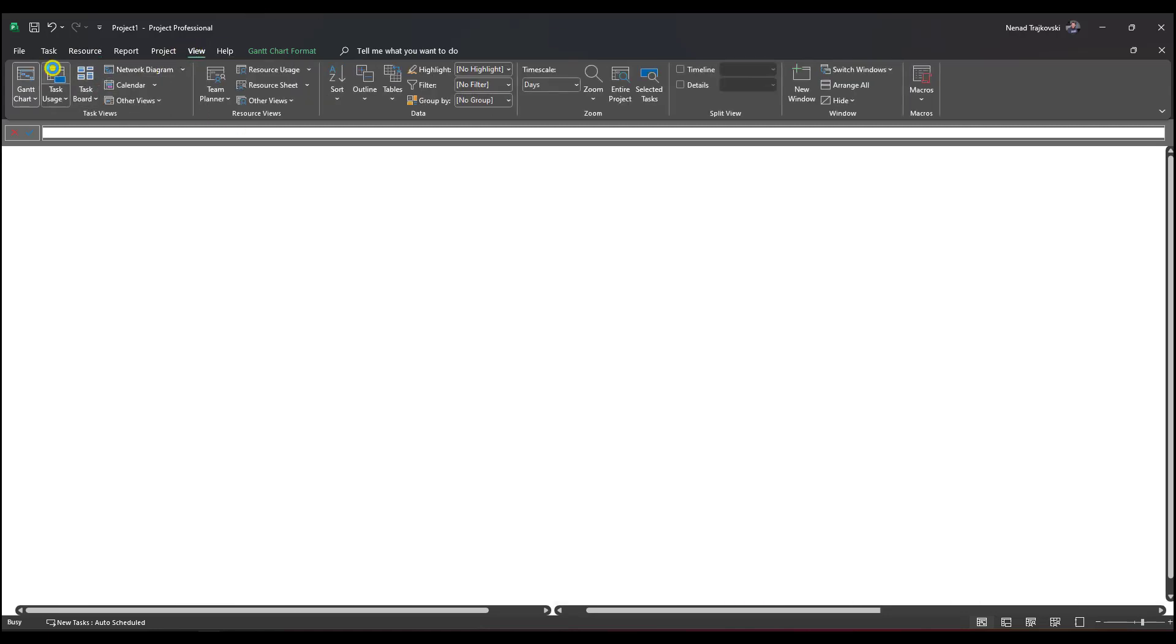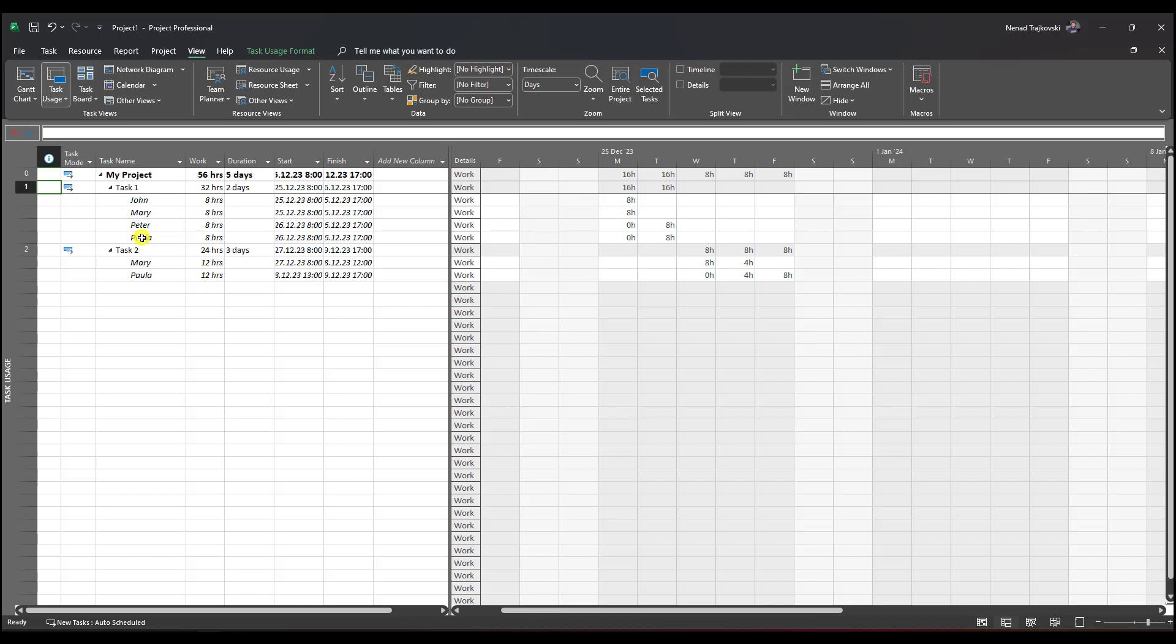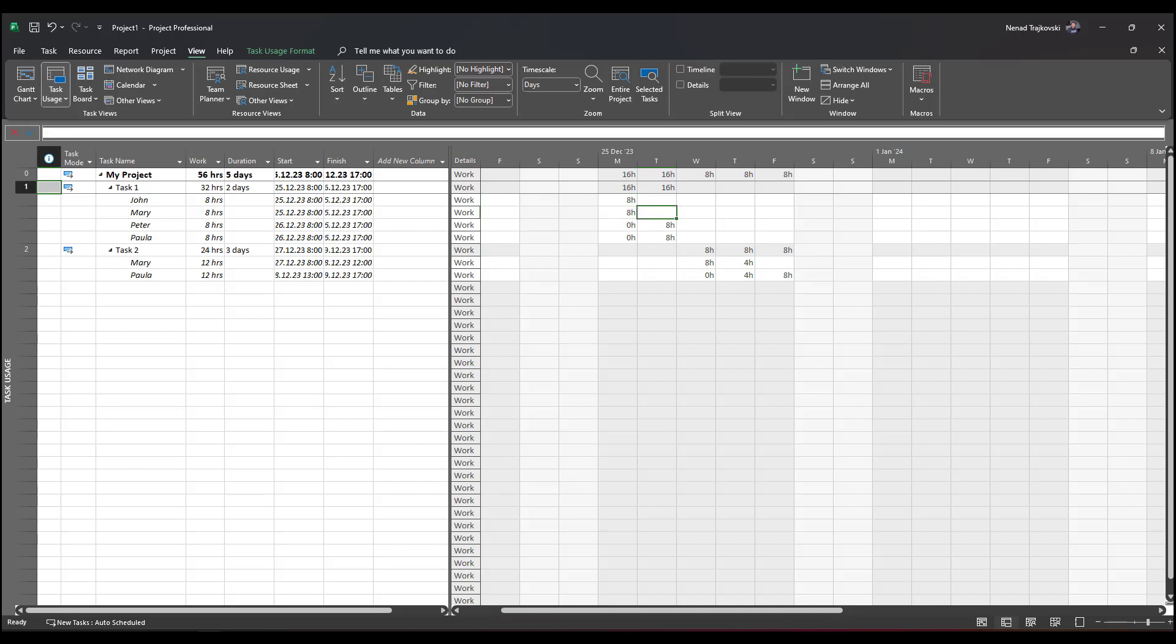Let me go to task one. You'll see that on task one, which is two days duration and 50% done, John and Mary did it on day one. On day two, John and Mary are not assigned, but Peter and Paula are for the rest of the work.